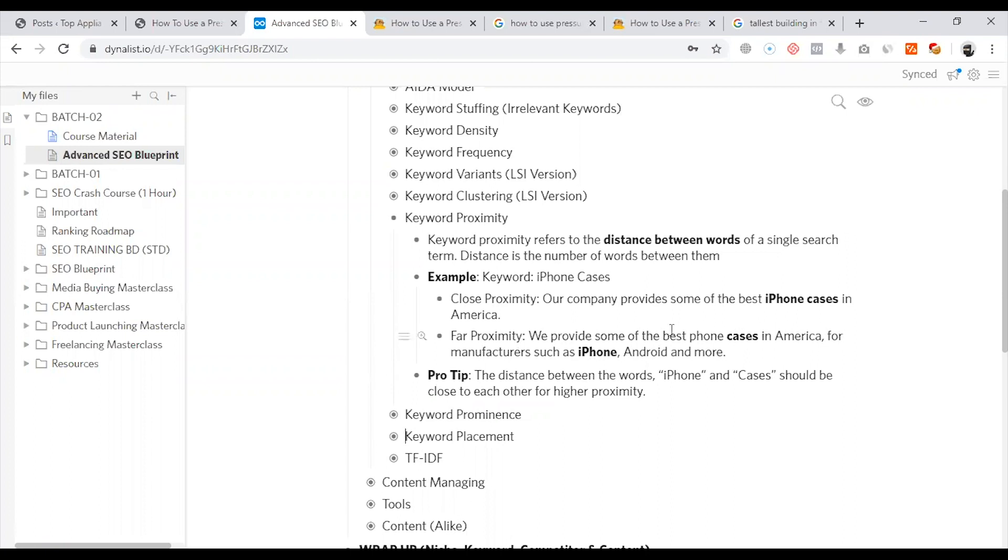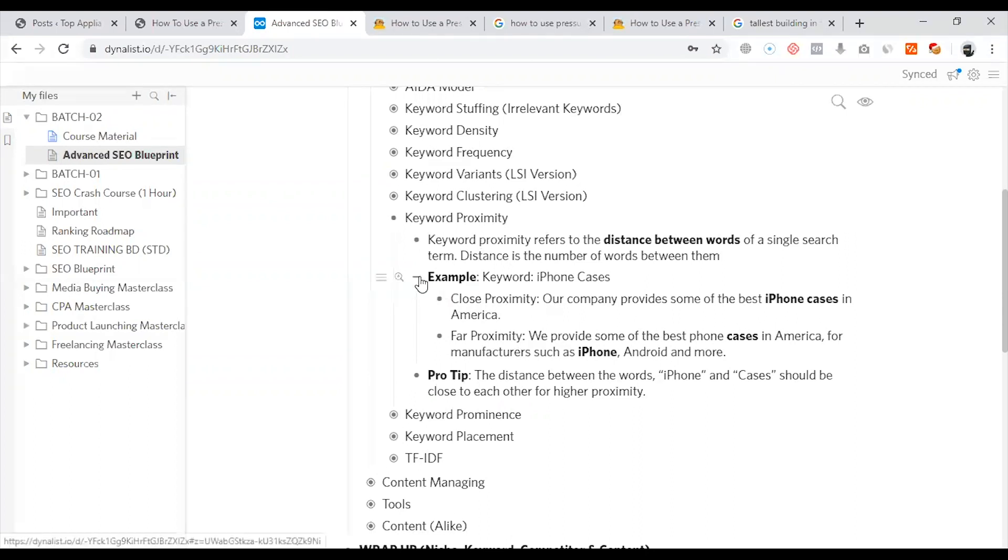This process is called Keyword Proximity. Keyword Proximity means close proximity is better. Close proximity means a keyword - when you have three or four words, the phrase is a keyword. When it is close, it is better, and Google will consider it more important.